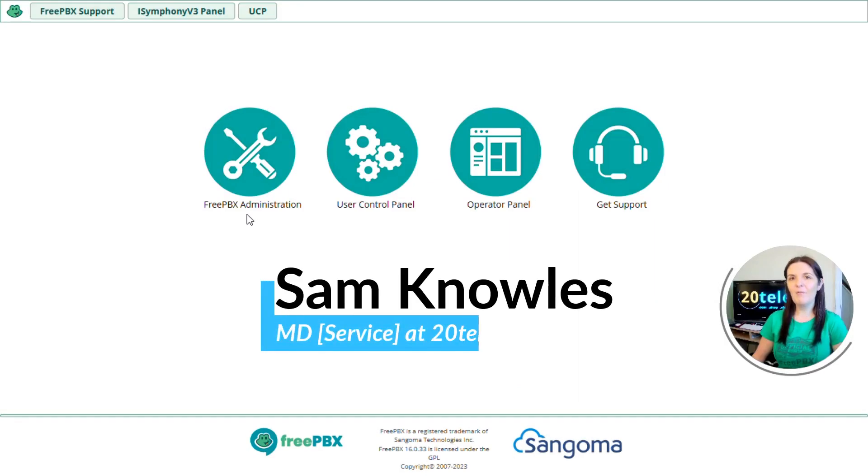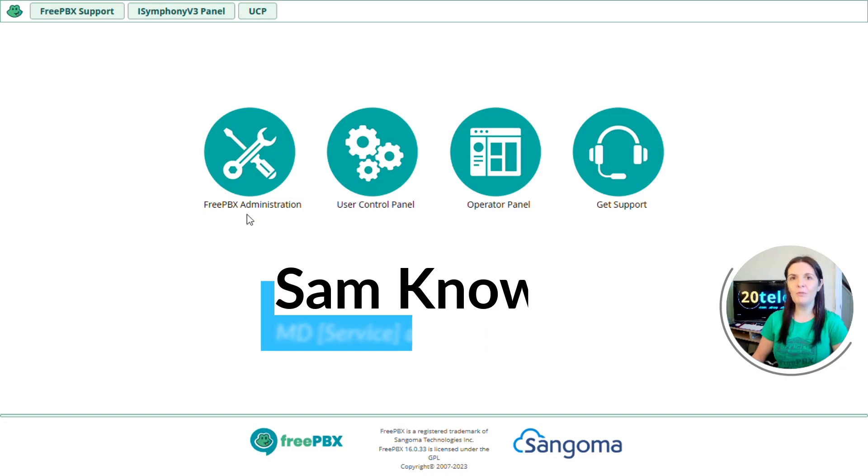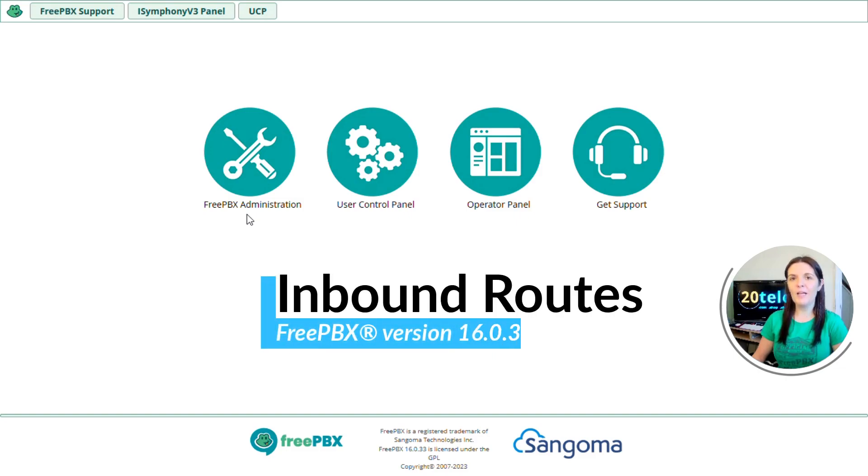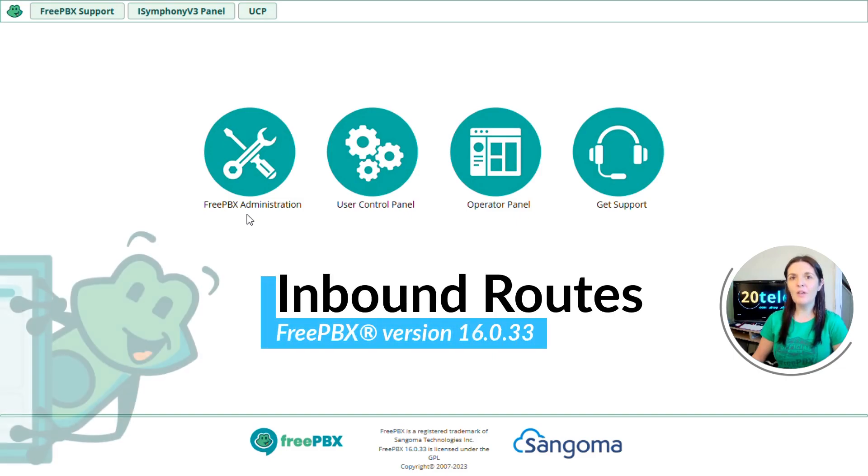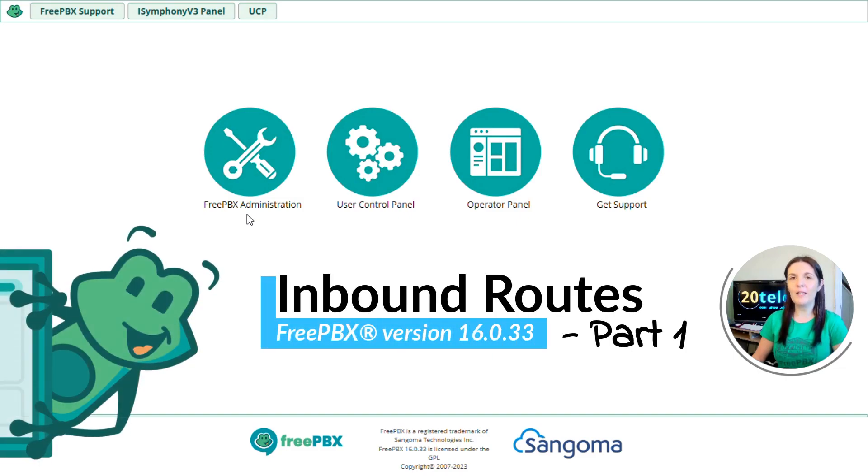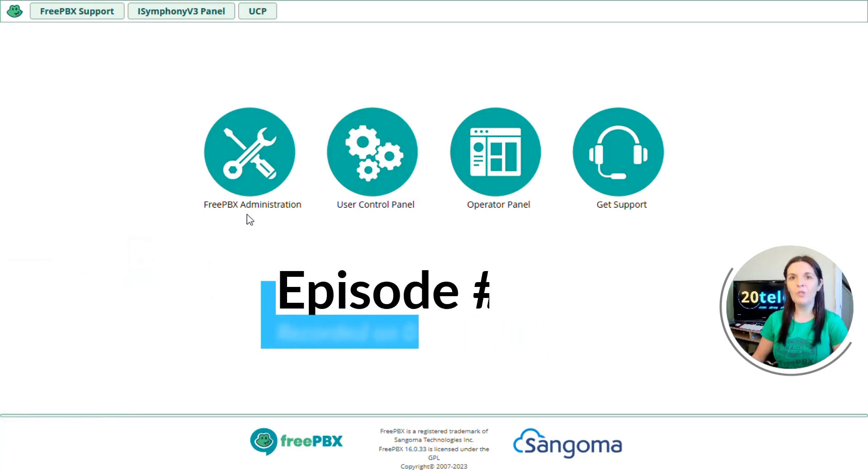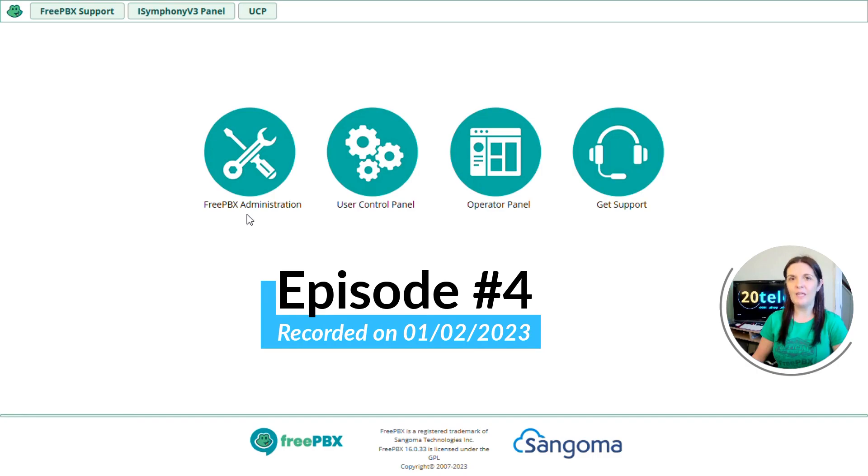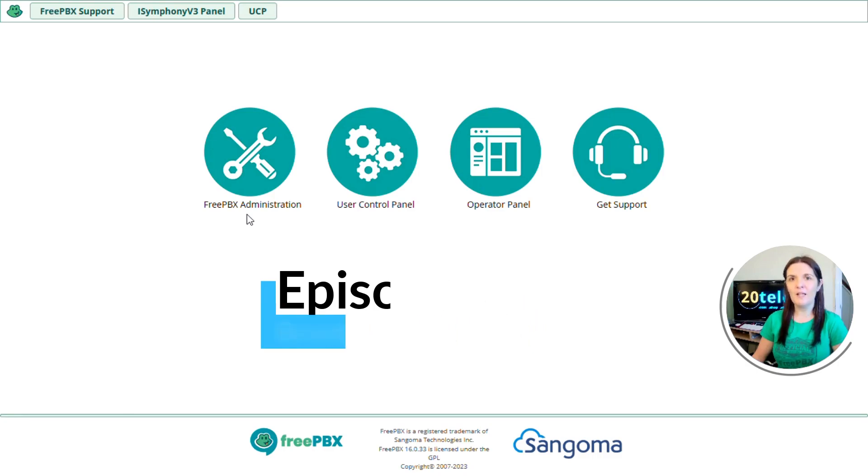Hi everyone, it's Sam from TwentyTelly and today I'm going to show you how to create an inbound route on FreePBX version 16. I'm using the official FreePBX distro with the most up-to-date system and stable modules as of the 1st of February 2023. This is part one showing the basic setup of an inbound route.